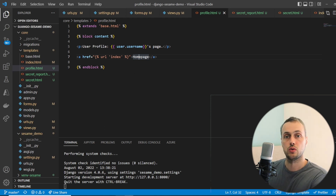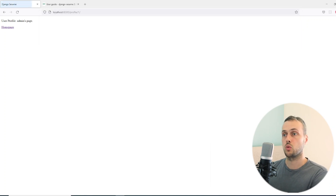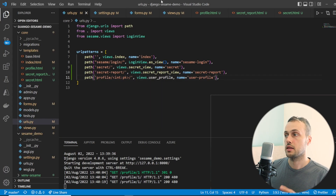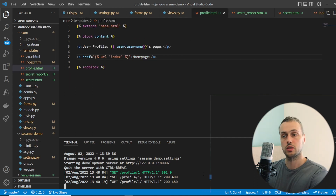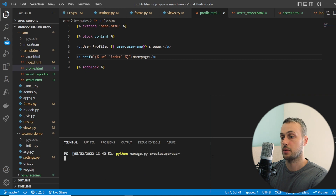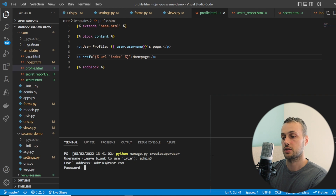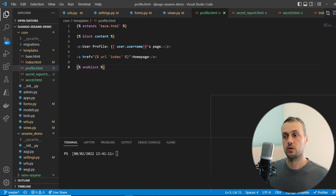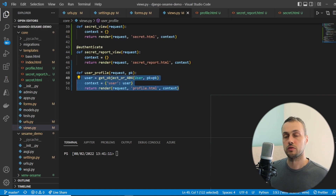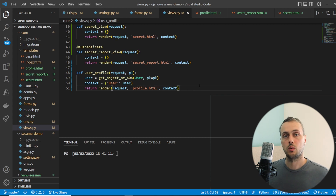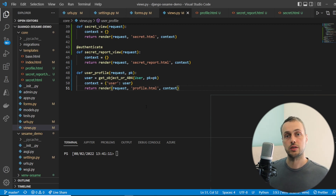With the Django server running, navigating to '/profile/1' takes us to the admin user's profile page. We then create two additional superusers — admin2 and admin3 — so we now have three superusers in the application. We want to protect access to this user profile view so it's only available to logged-in users or users with a valid token in the URL, so we'll use scoped tokens.